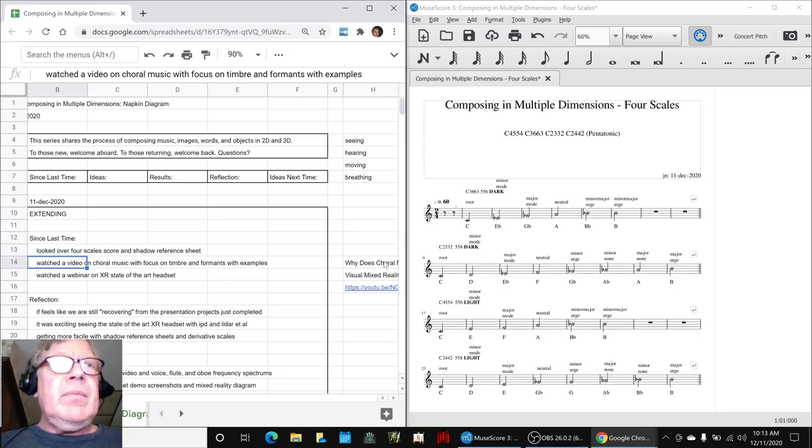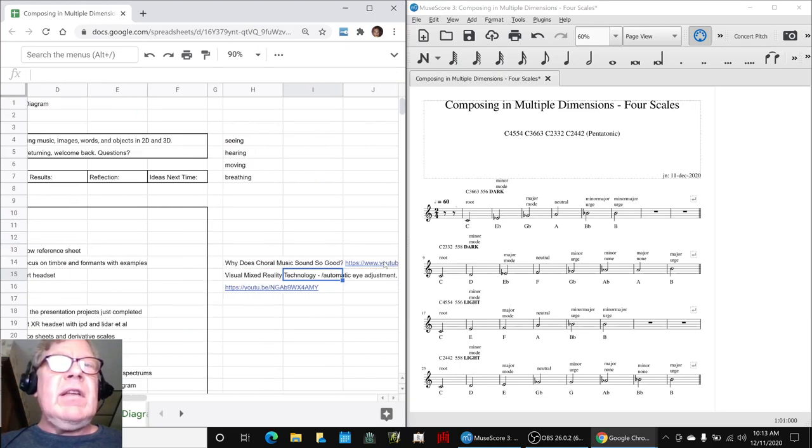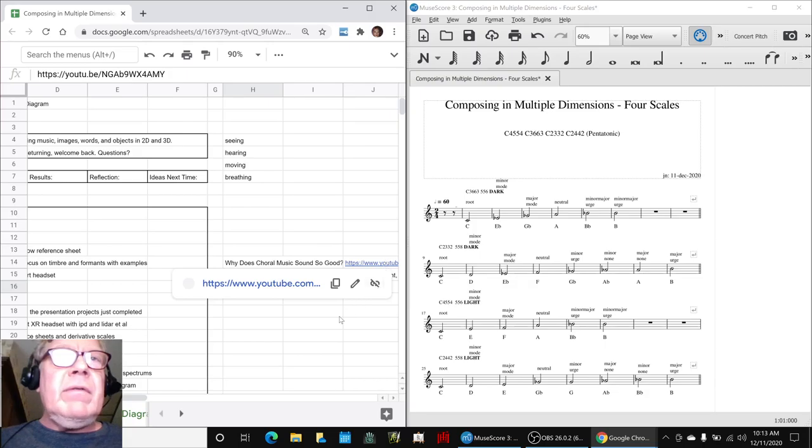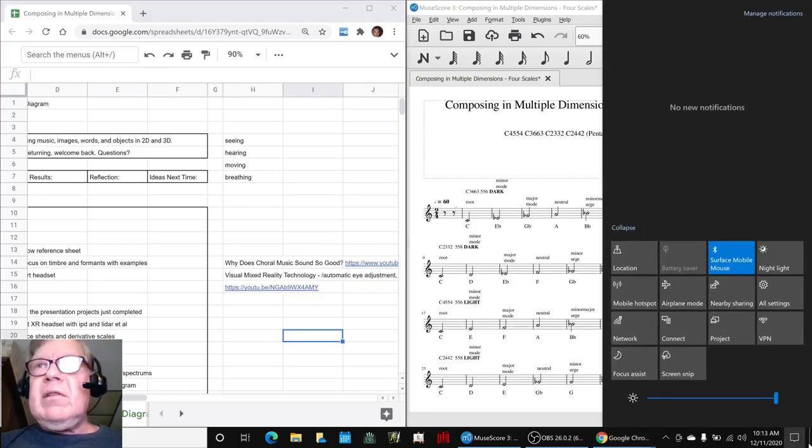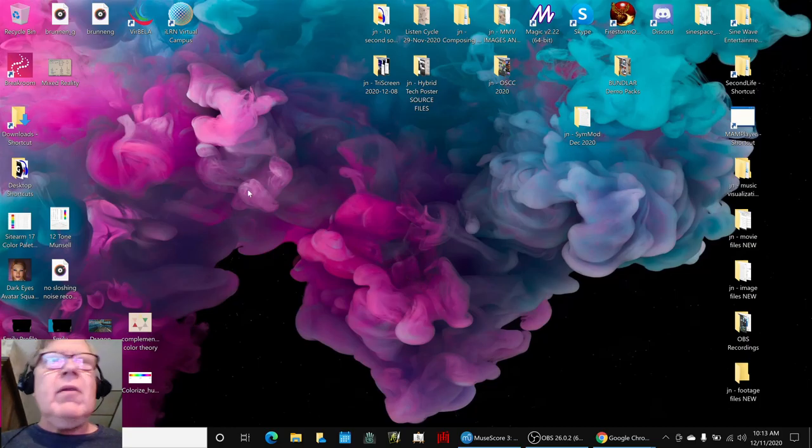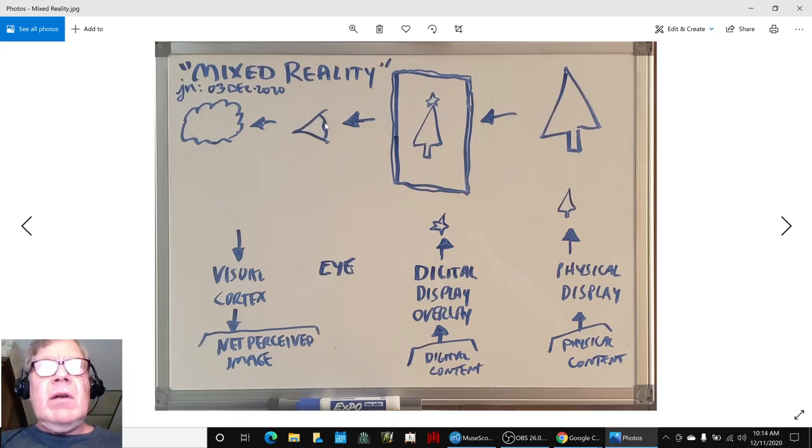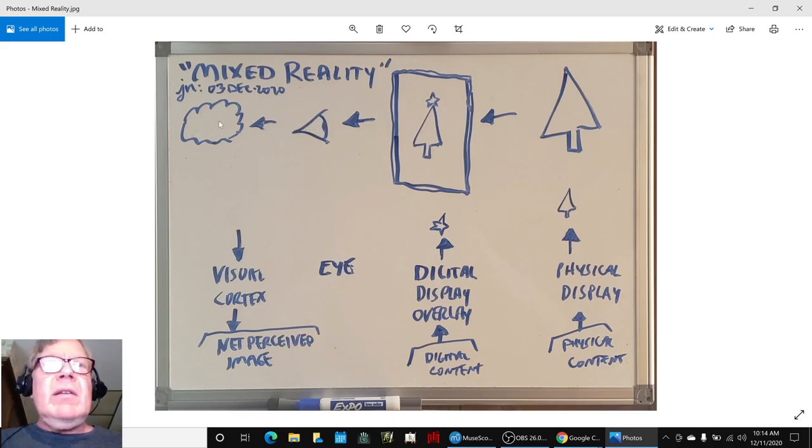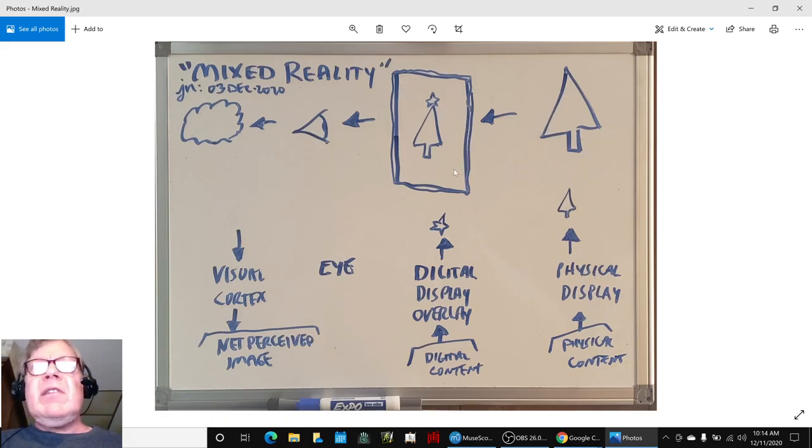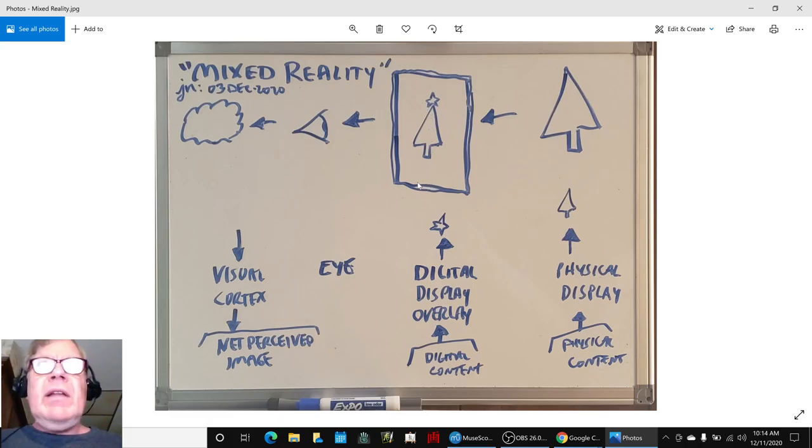Then we shared some screenshots from a webinar we just saw on a state-of-the-art extended cross-reality mixed reality headset and reviewed what mixed reality is. Here it is: mixed reality is when your eyeball, mark one, feeding your brain and visual cortex, sees not only physical reality like this Christmas tree, but you're looking through something like a smartphone and the digital overlay is putting a gleaming star on top of it.